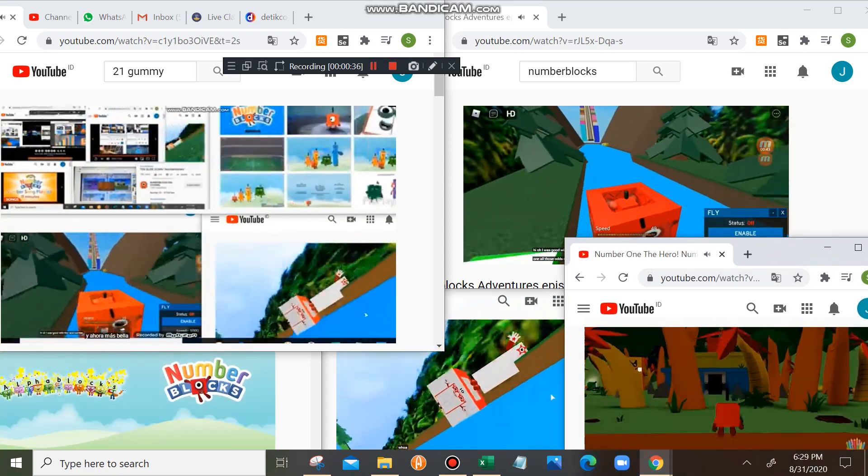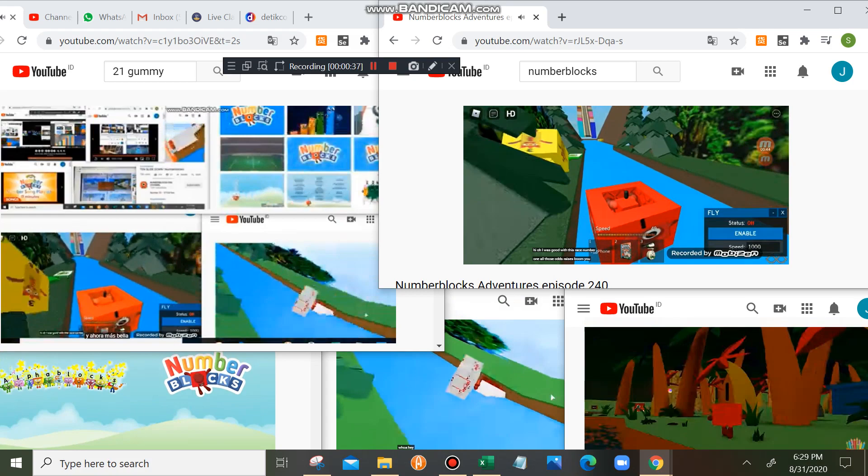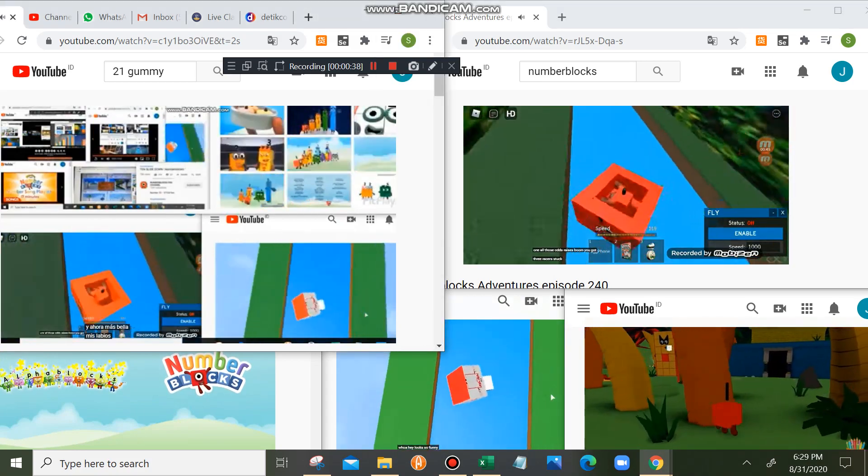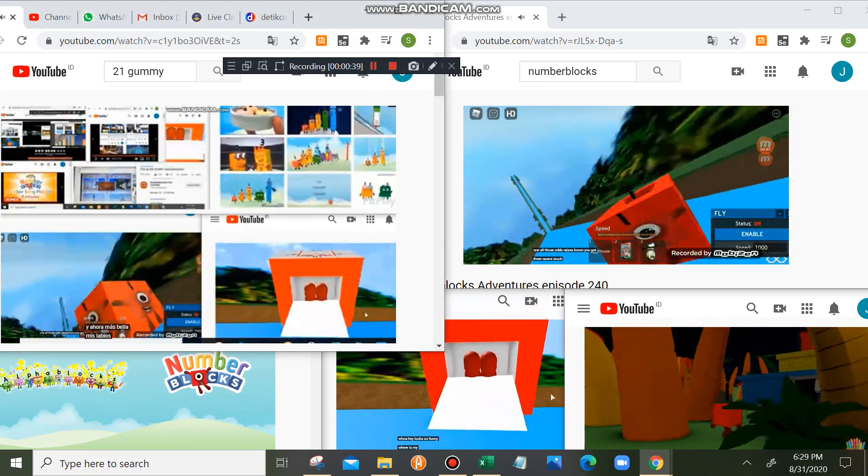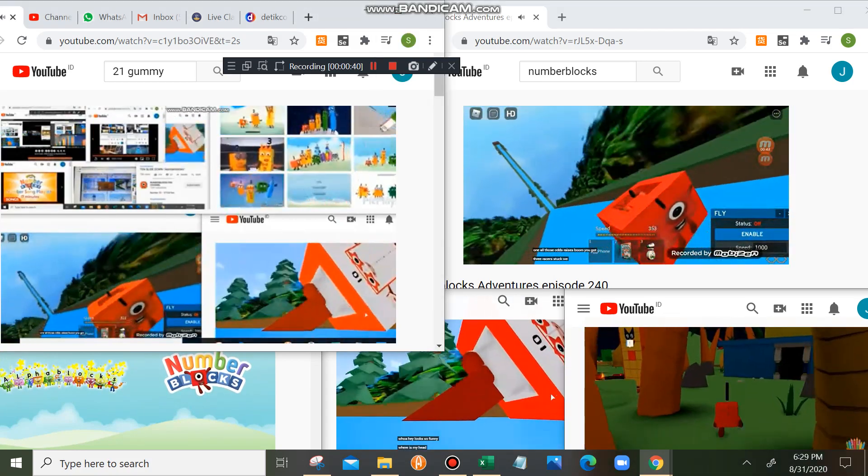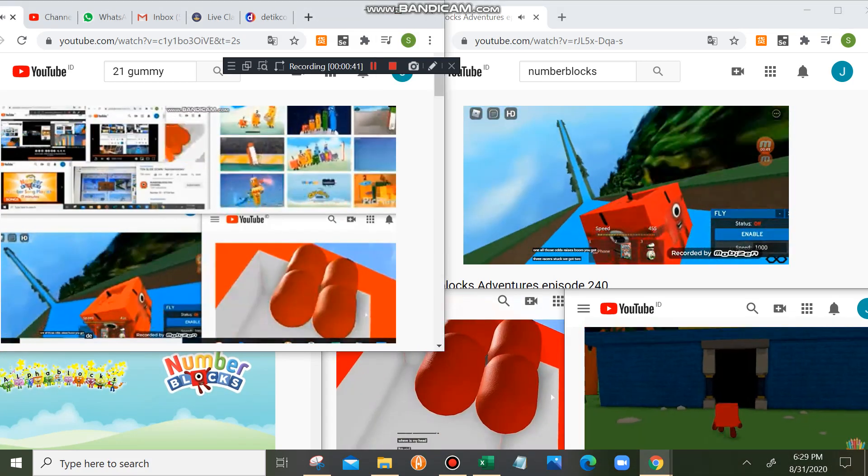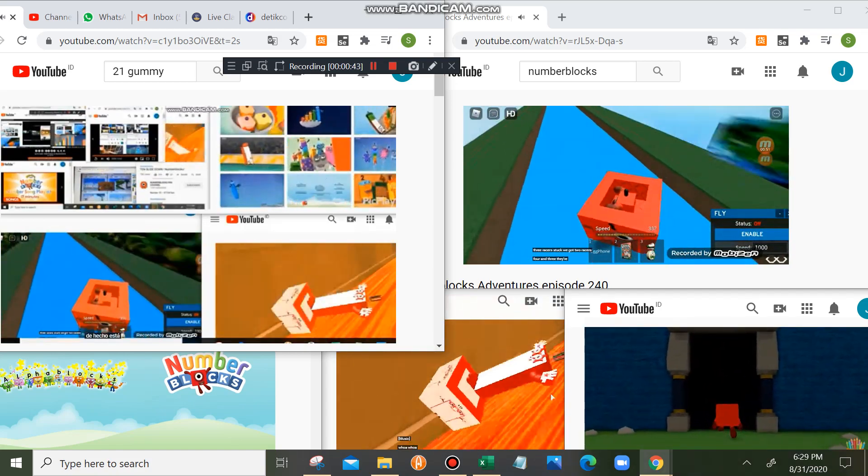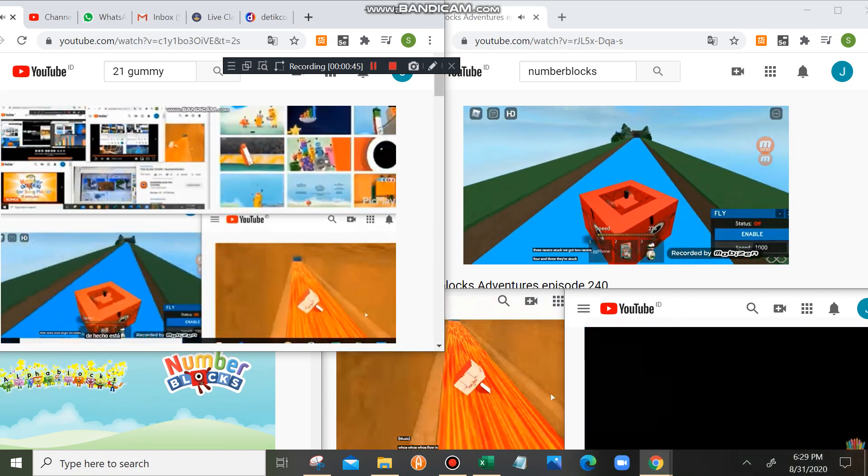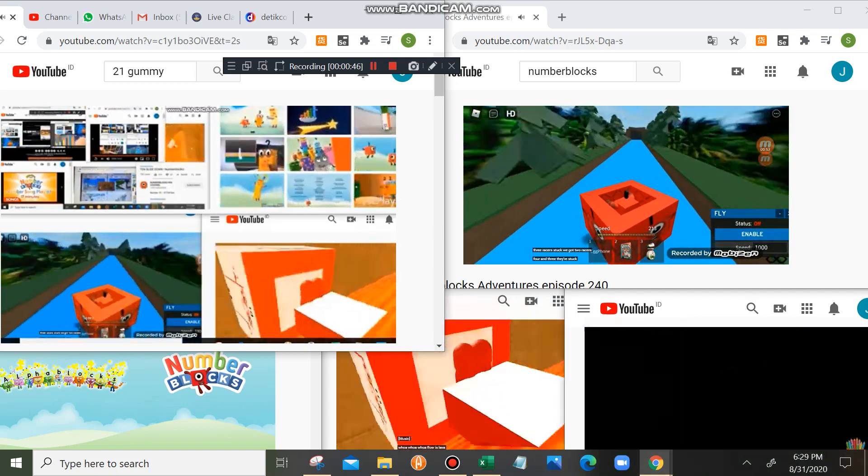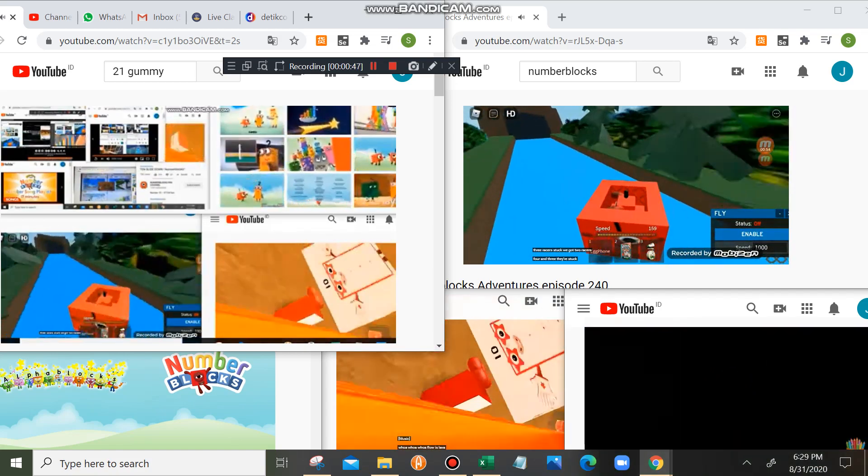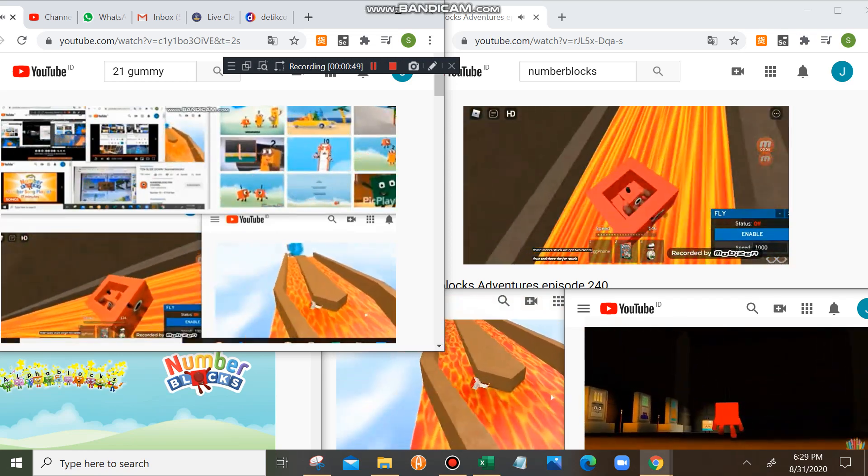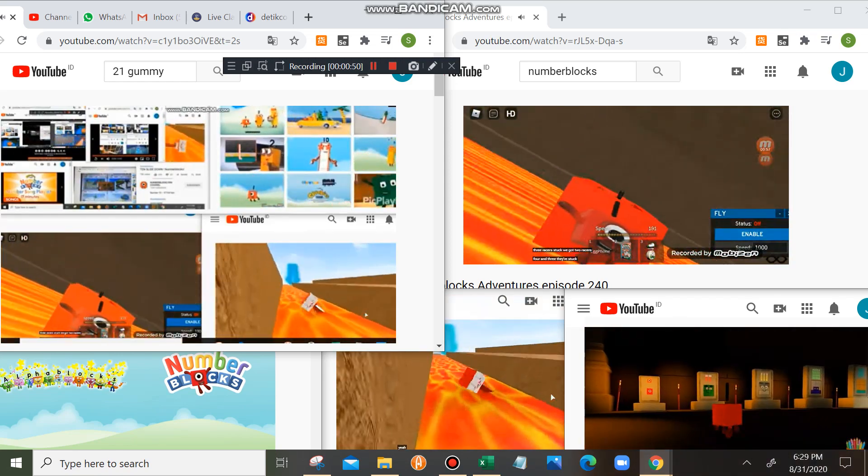We got three racers! We got two racers! We got two racers! We got four and four! Oh, yes! Woo! Yeah!